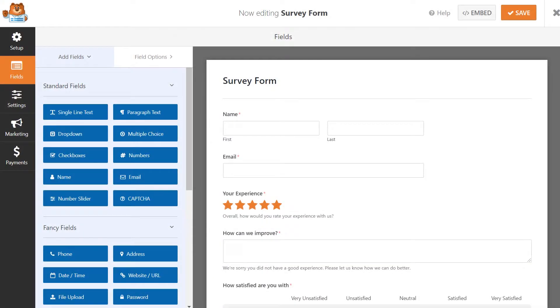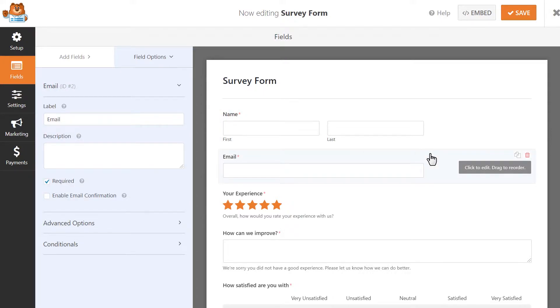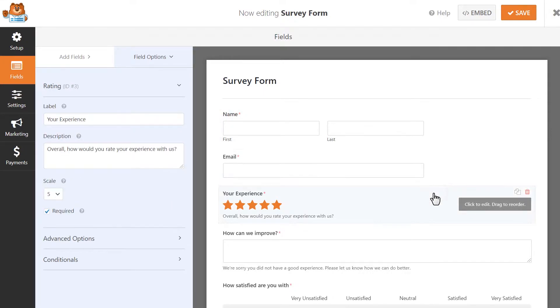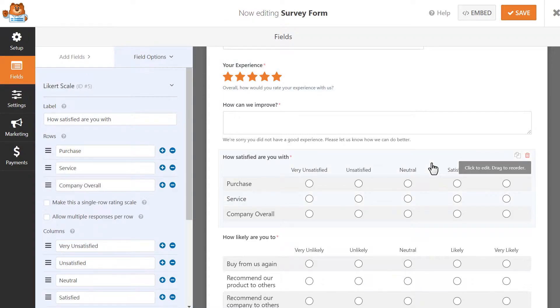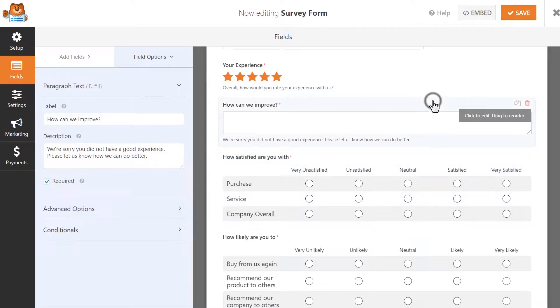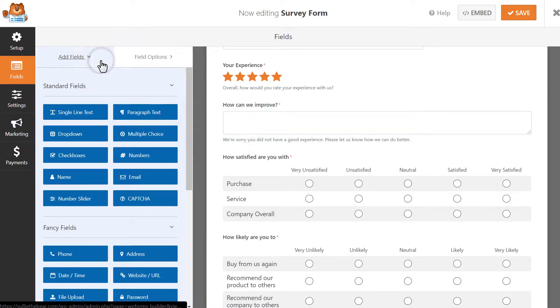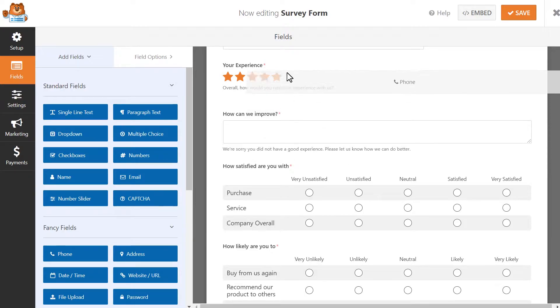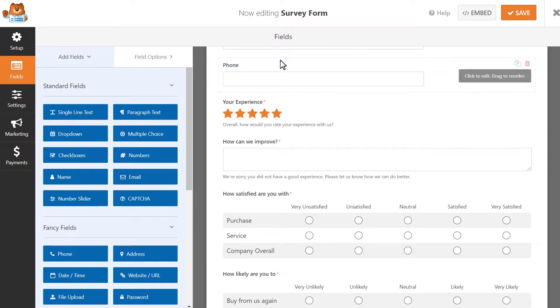As you can see, this template comes with default fields for a user's name and email address, as well as survey-specific type fields like a rating field, a Likert scale, and a large text field for any written answers you may require. You can click and drag any additional fields you'd like to add to your form from the left panel over to the right. You can also customize each field, so let's take a look at how we can customize our form's rating field.